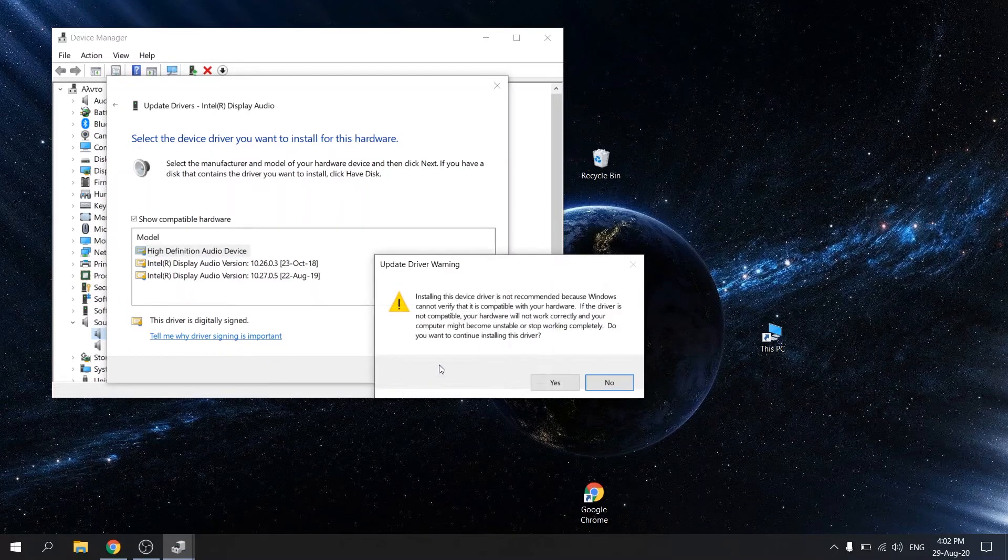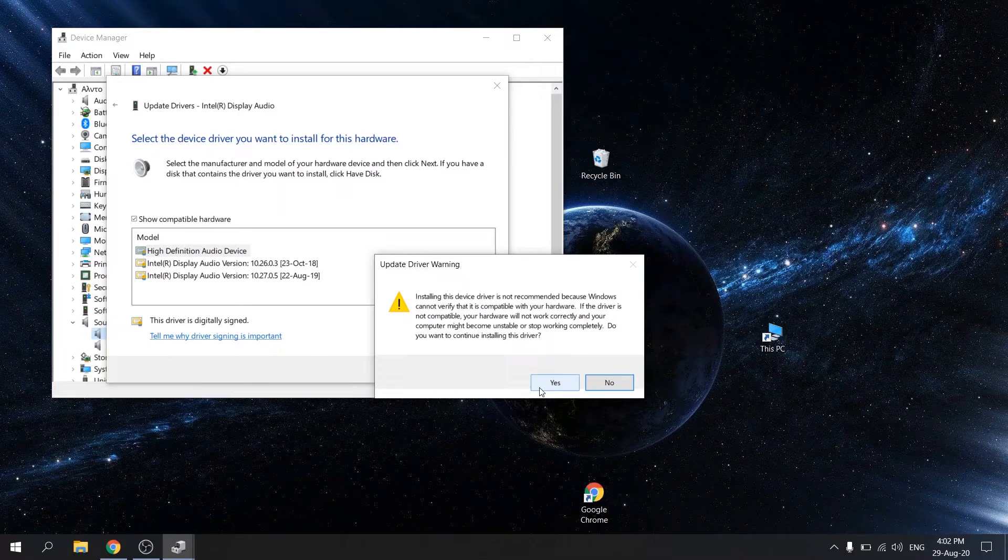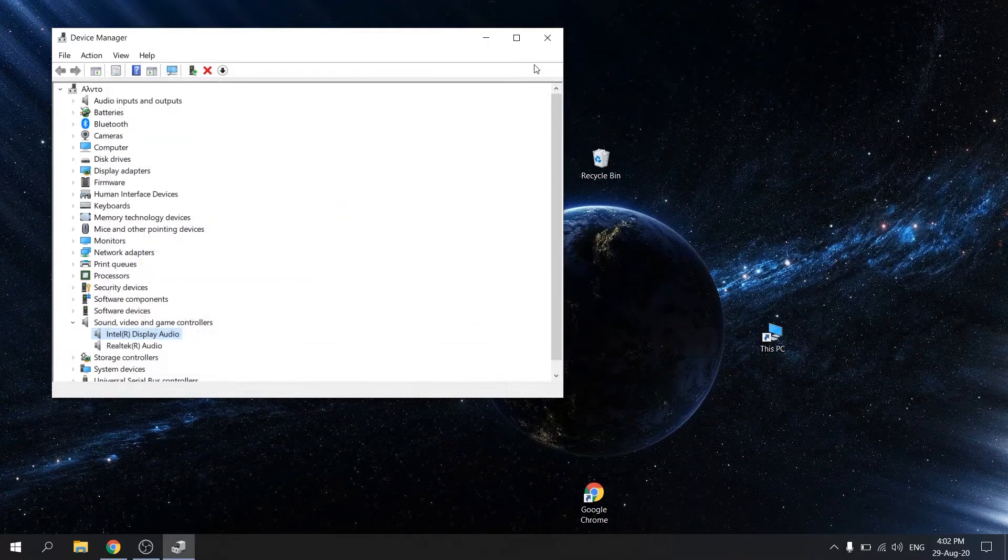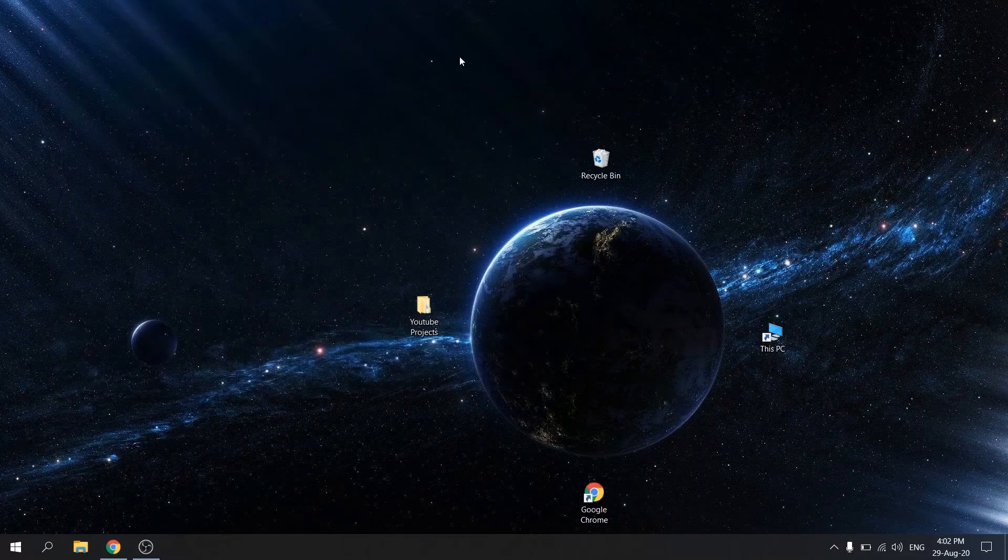Press yes. Now close the window and restart your PC.